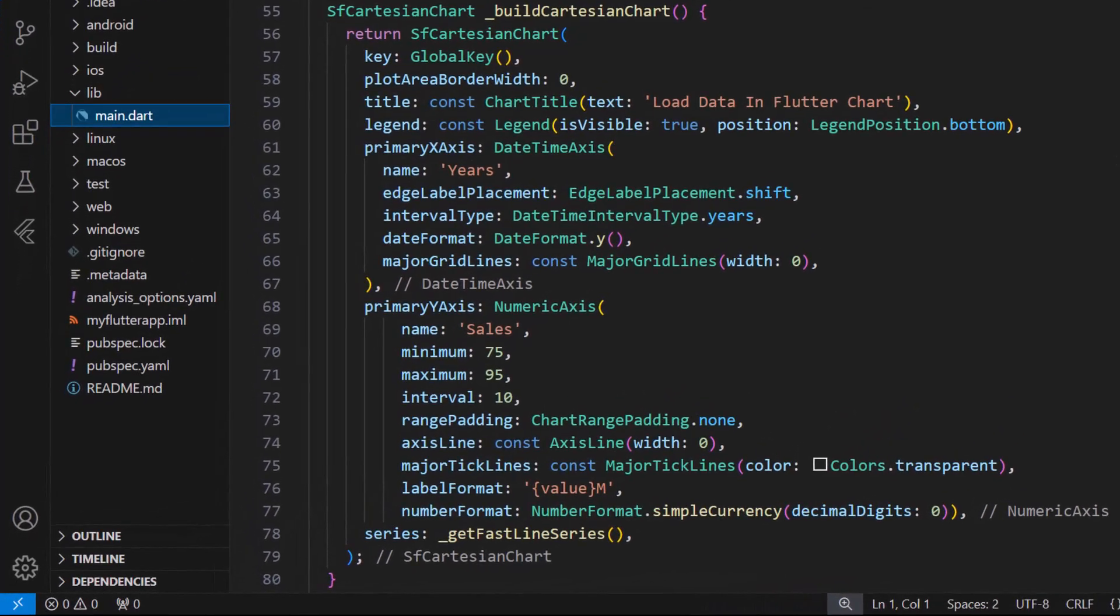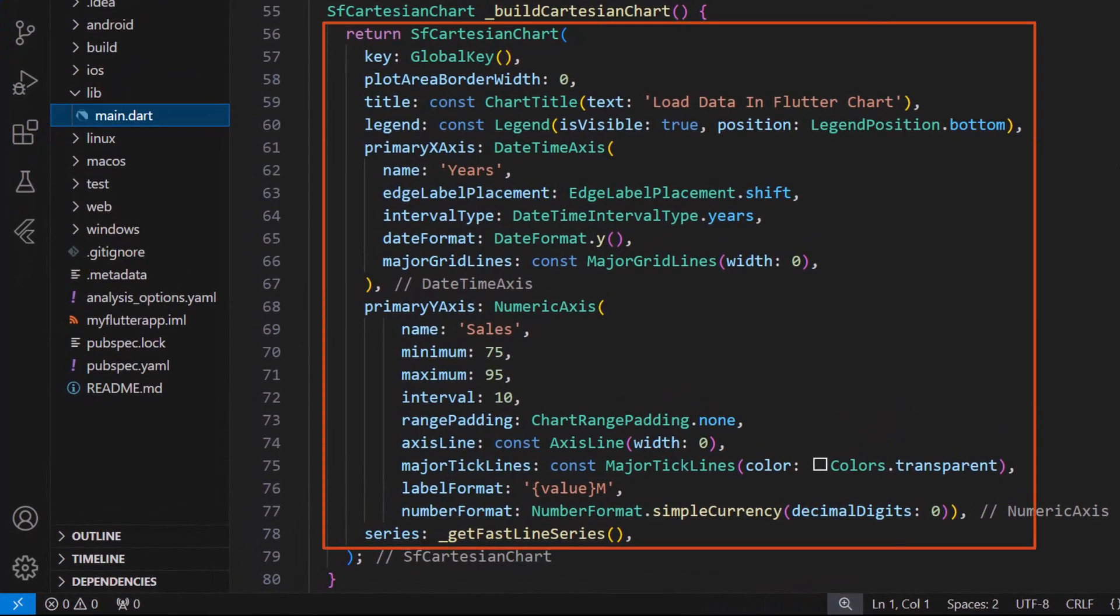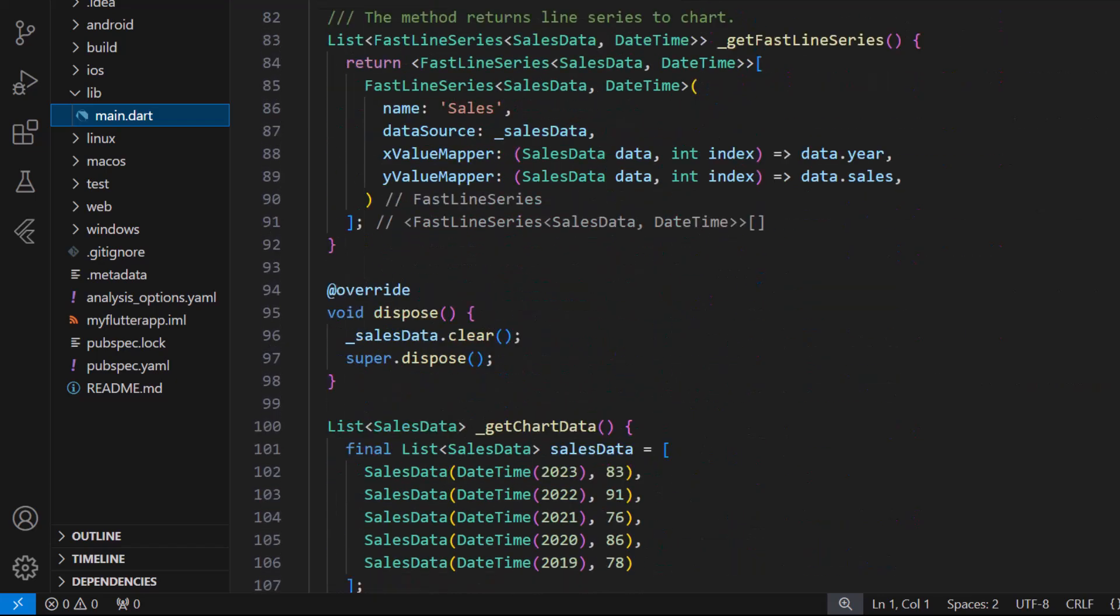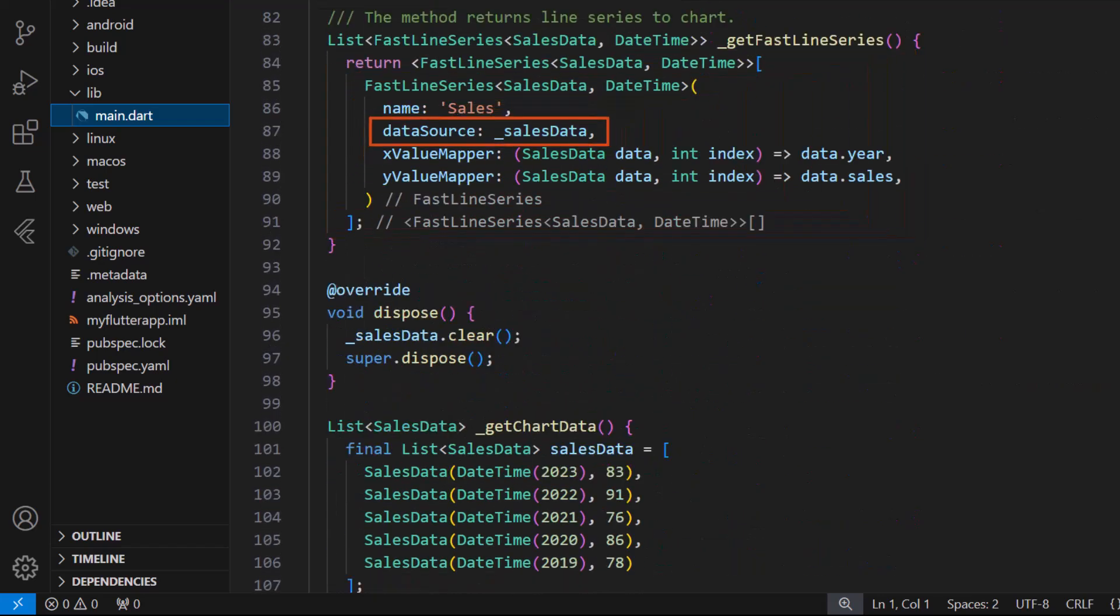I am using a sample application configured with the Syncfusion Flutter chart with a fast line series. The fast line series is created using the data source property and the data is received from the function get chart data.